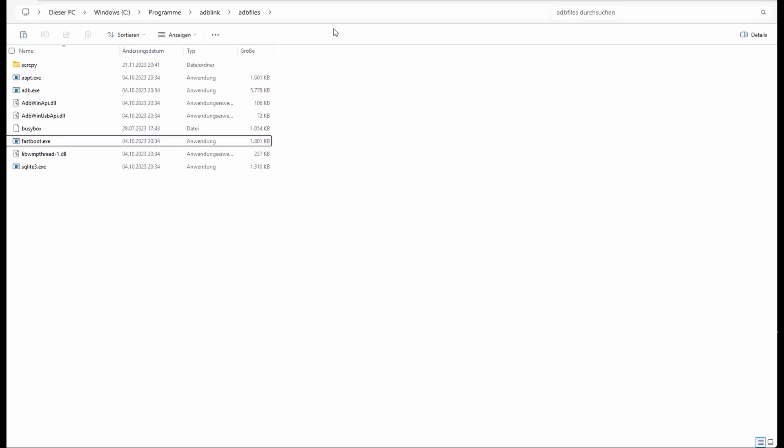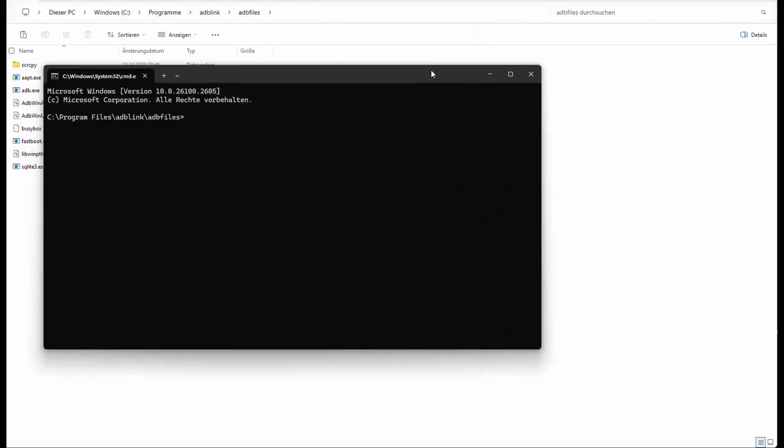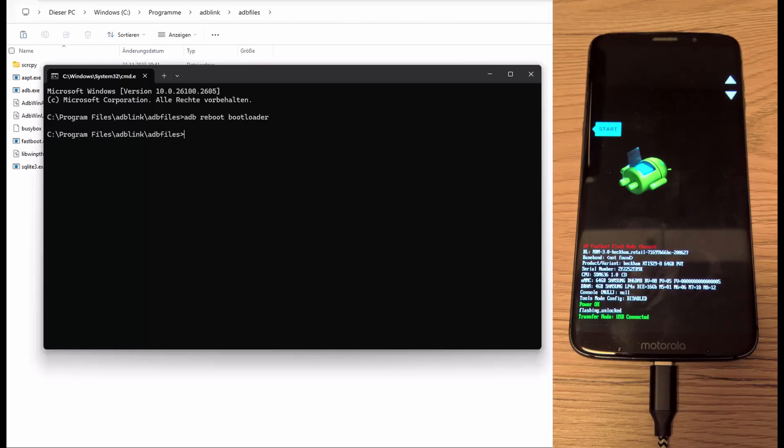Now connect your phone to the PC and if a pop-up comes press allow. Go to your folder where ADB and fastboot EXE are located. Start a command window and type ADB reboot bootloader to start your phone into the bootloader.